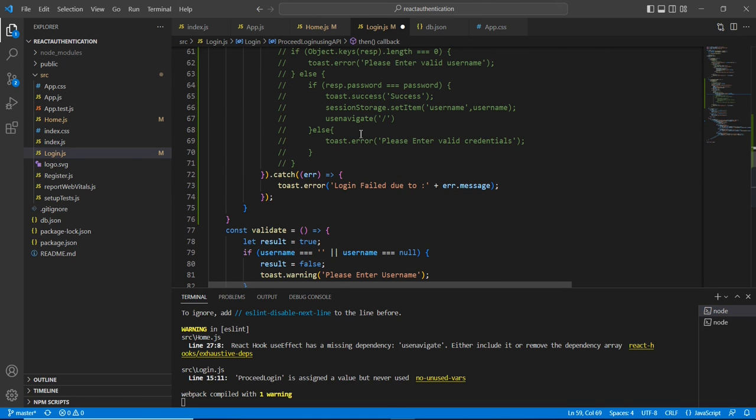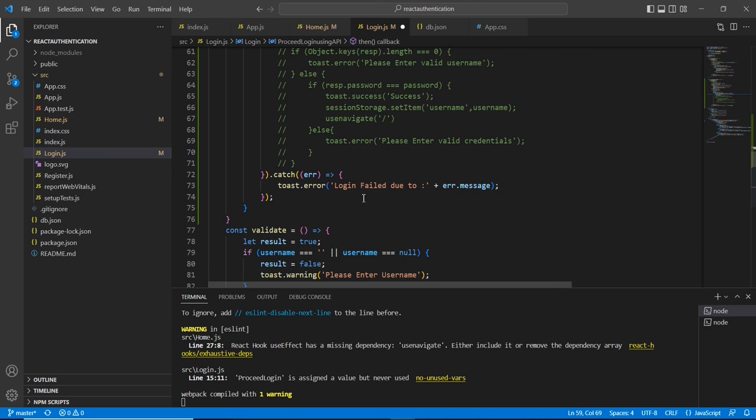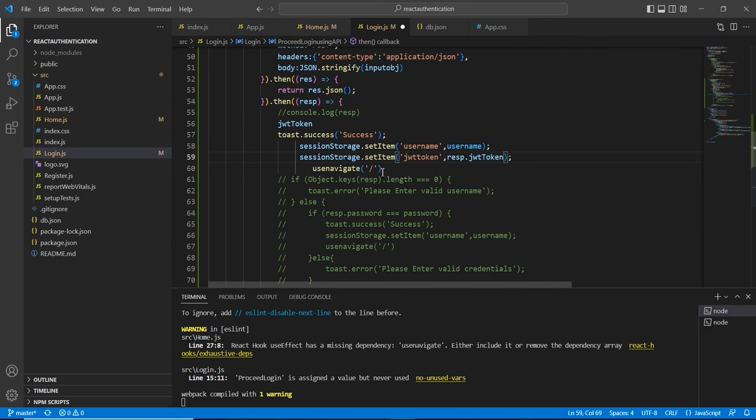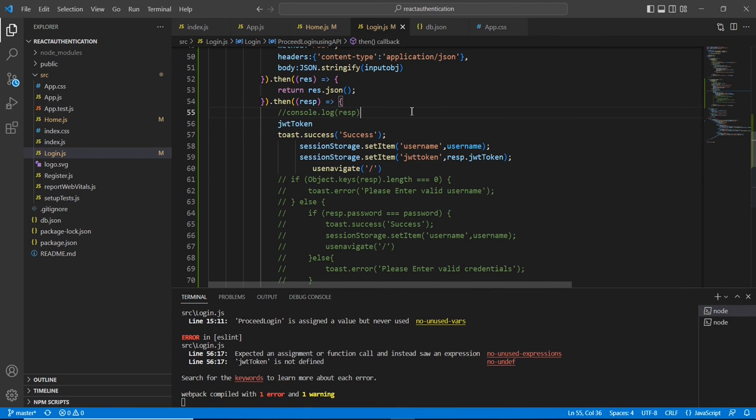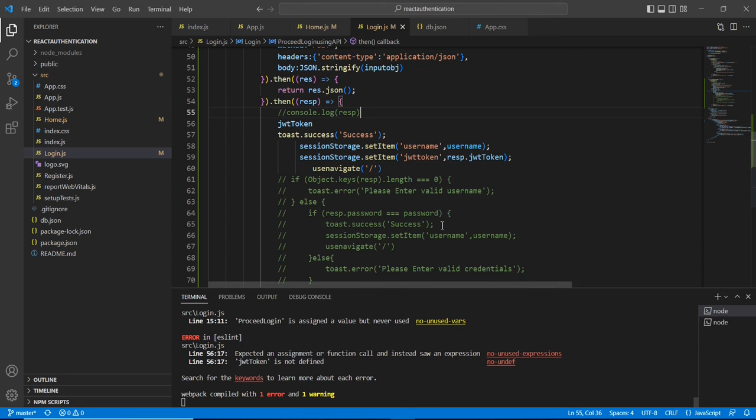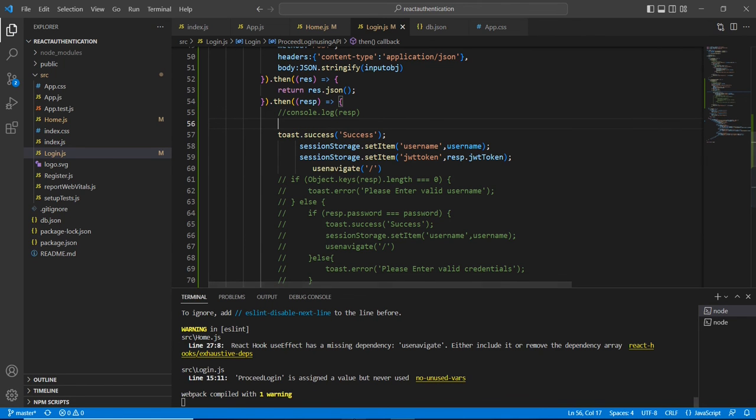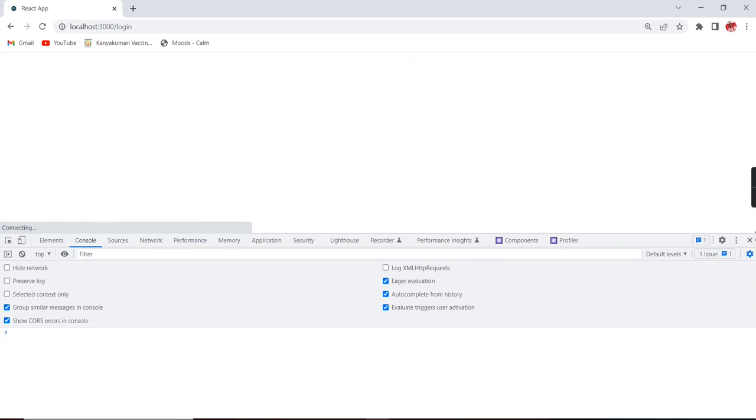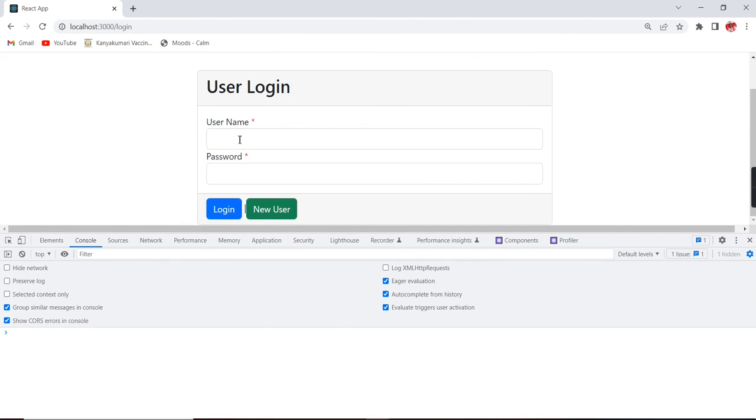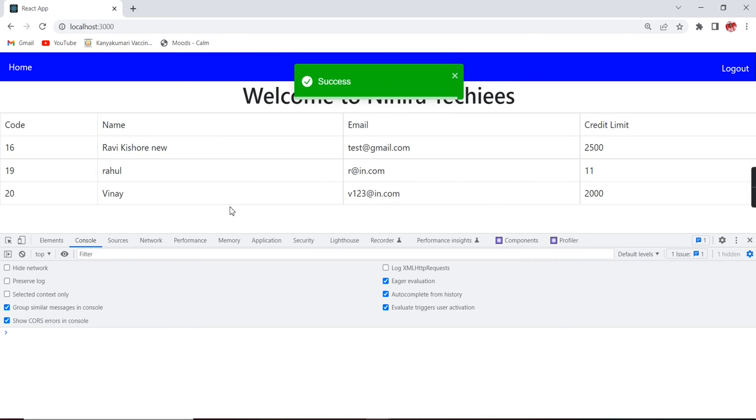If we don't have any error we are supposed to throw any error message - it will automatically come to the catch. Now let me save this one. JWT token is not defined - oh, this one fine. Now the error got resolved. Let me refresh the screen once again. Admin user and admin - see, it is logged in.